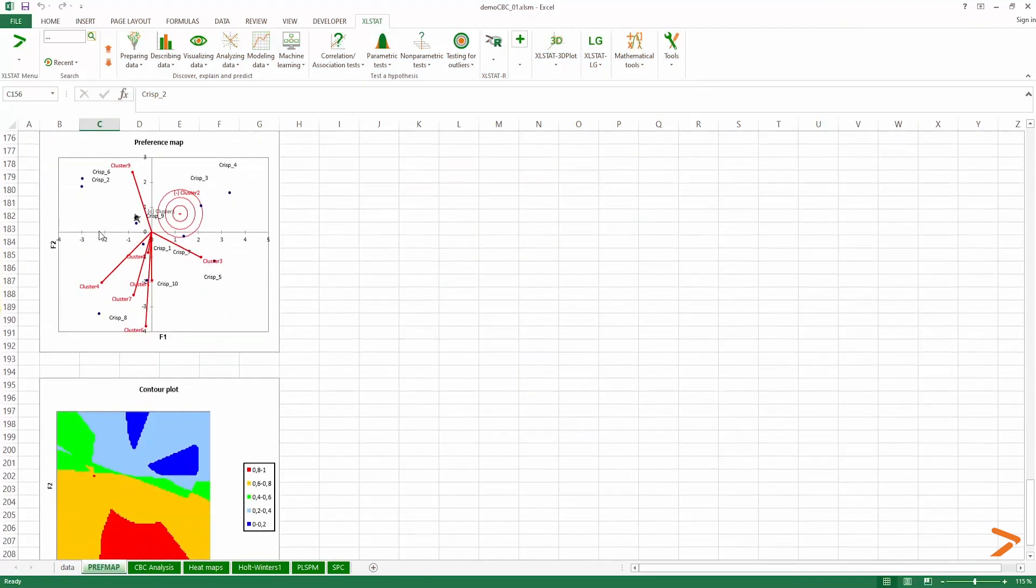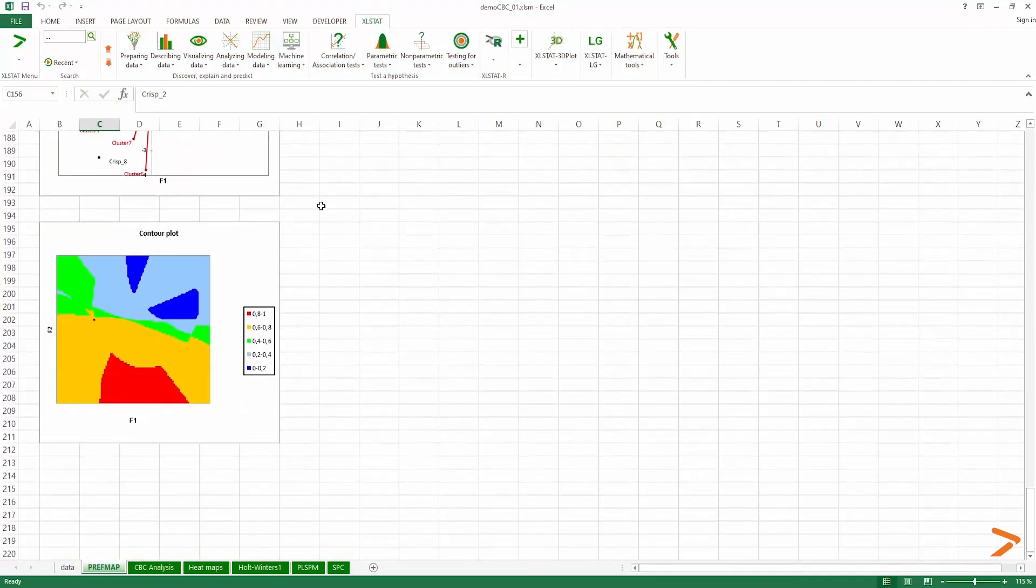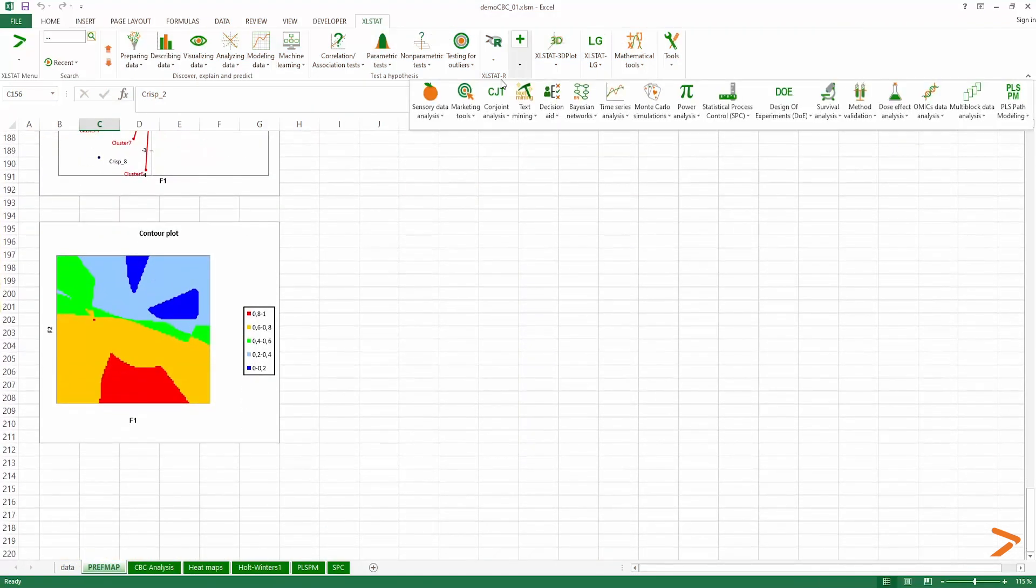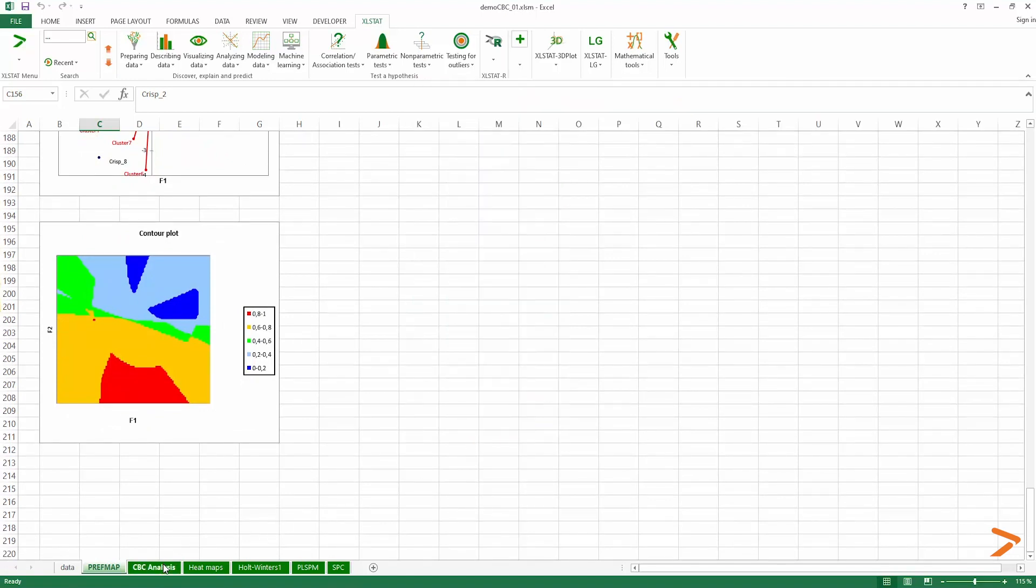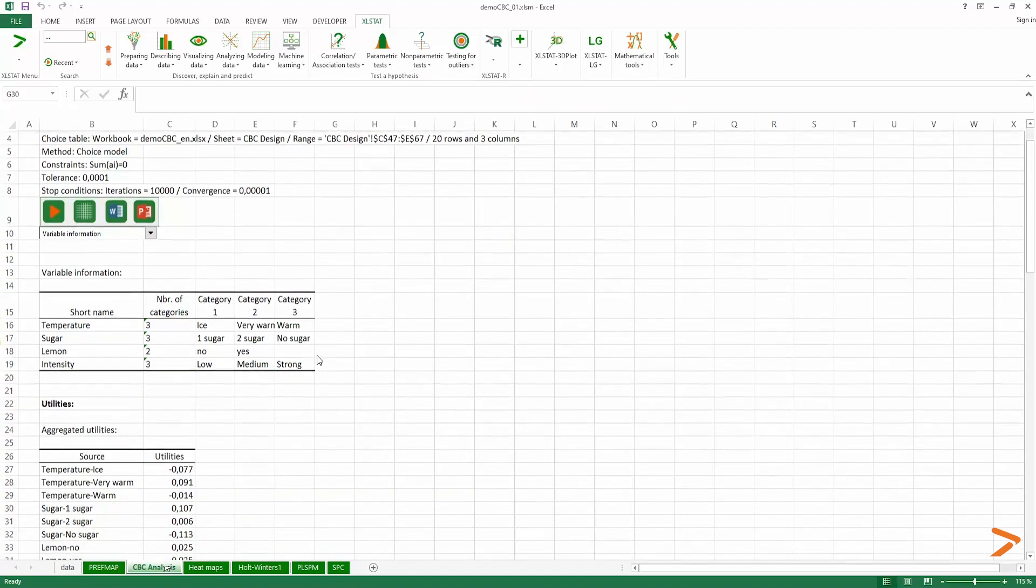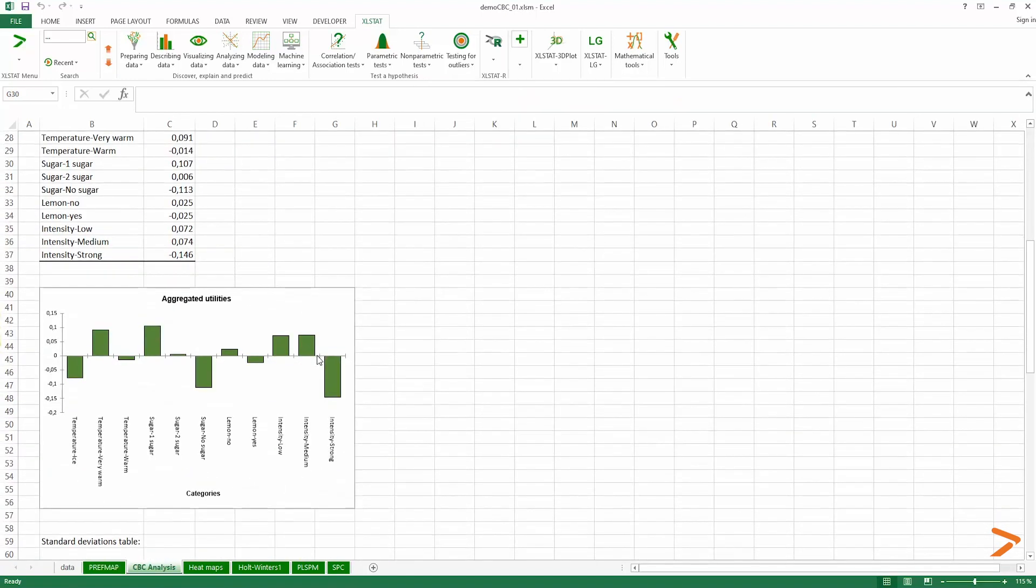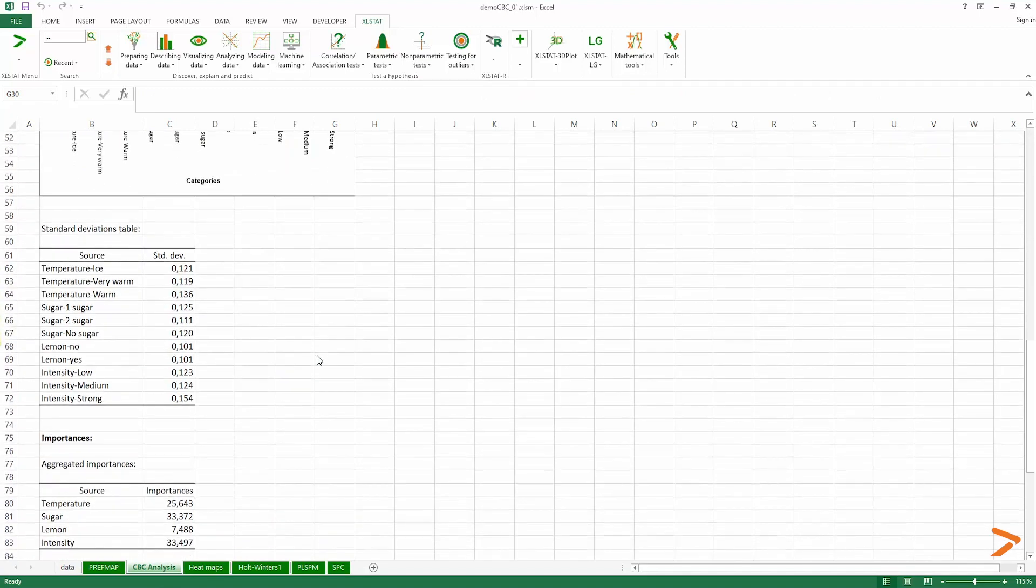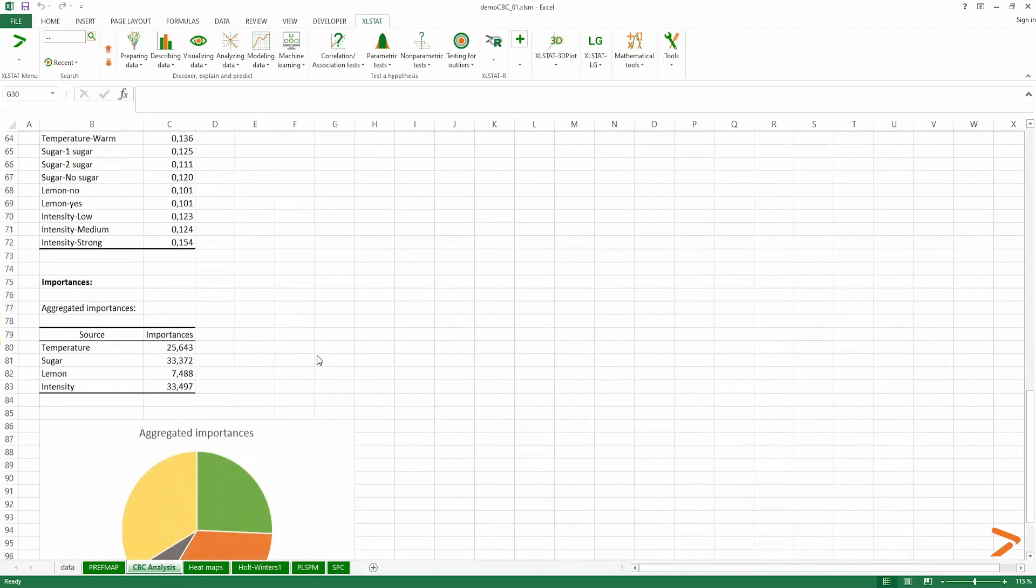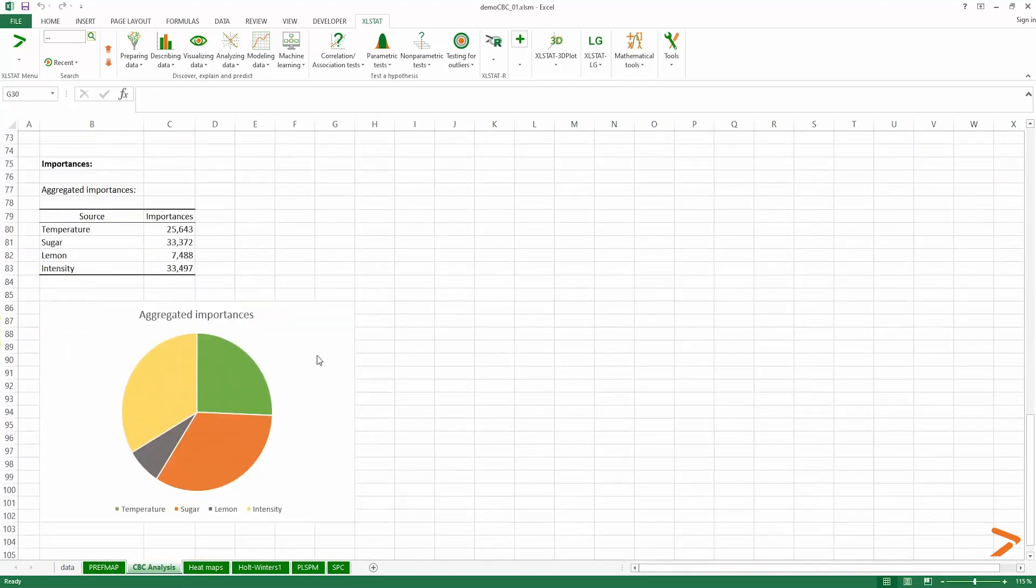If you're a sensometrician, access the most sophisticated sensory data analysis methods to characterize and improve your products. If you're an expert in quantitative methods, use conjoint analysis to survey consumers.